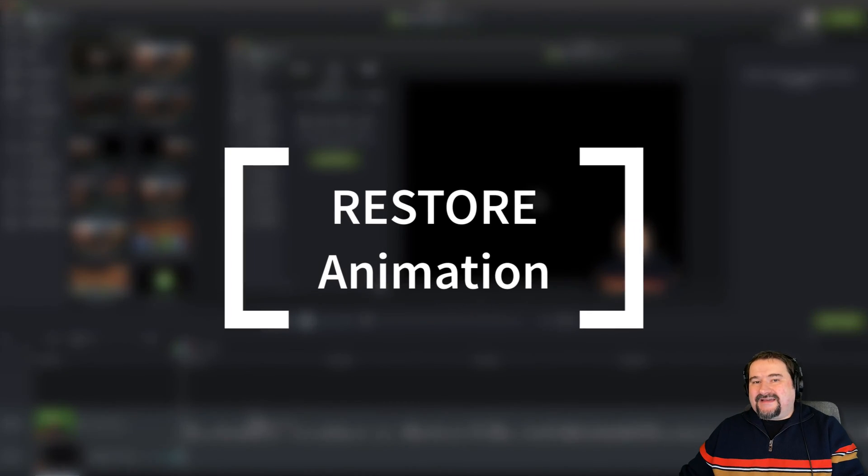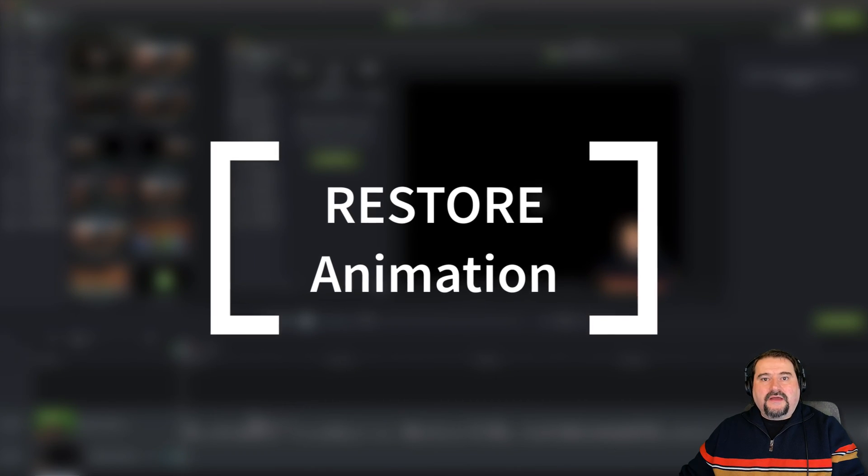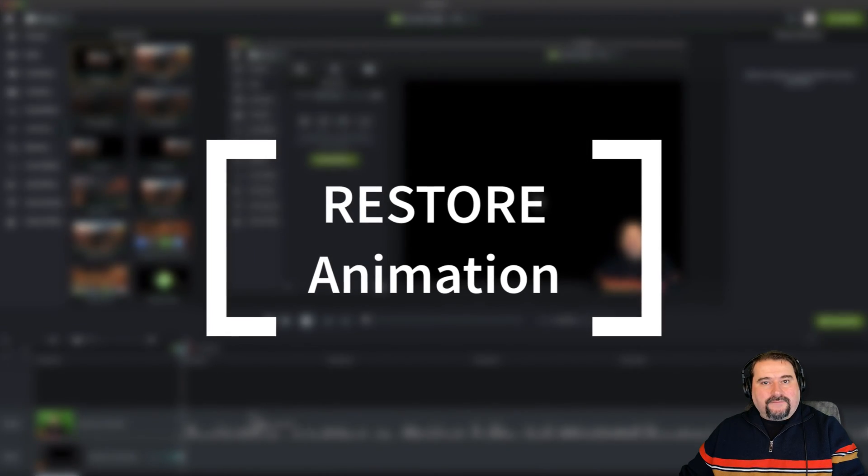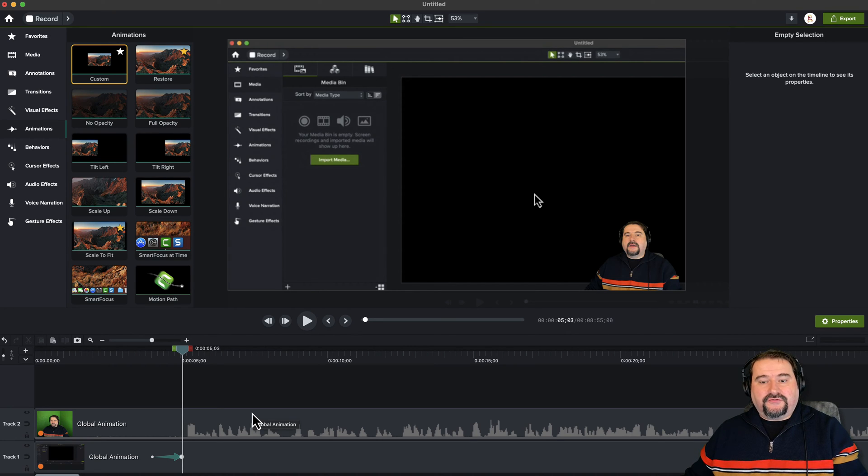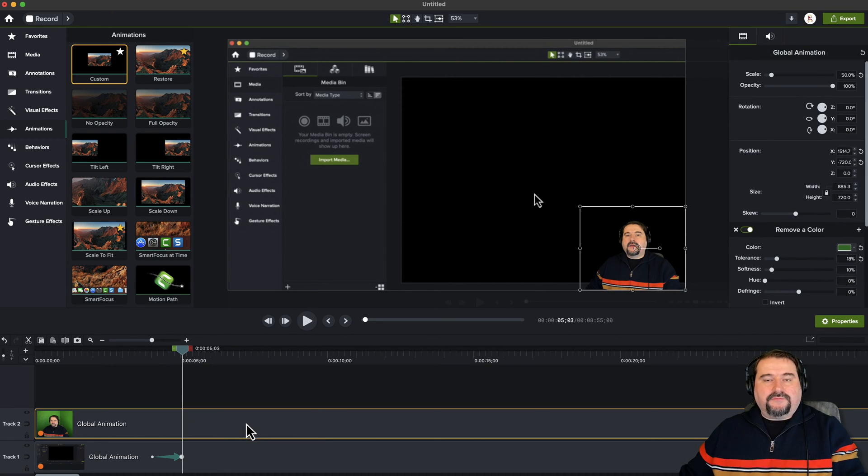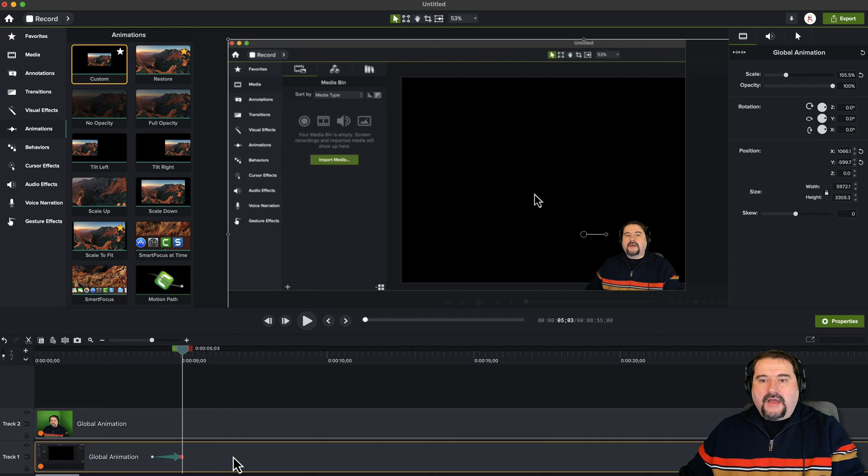So my second animation is called restore. And I wasn't using this in the past, but now it's so useful to use it. Here's why. I'm going to mute that clip for a second.